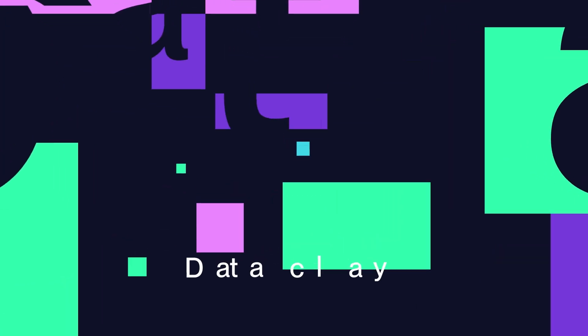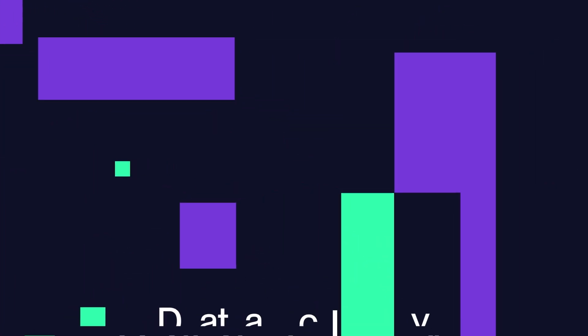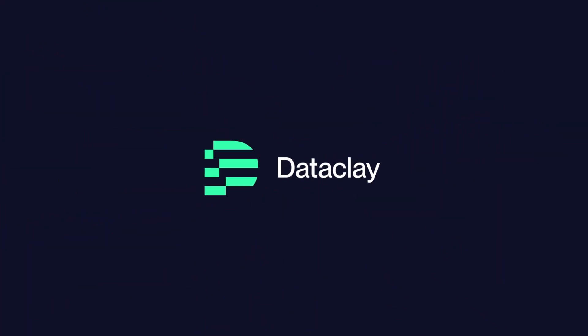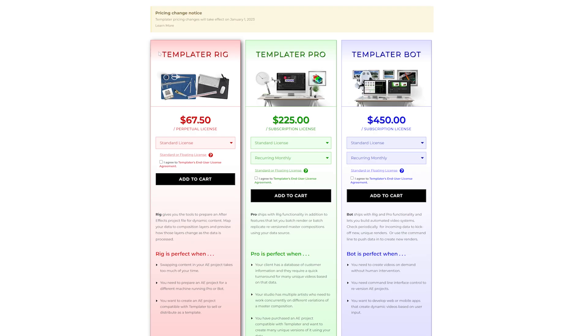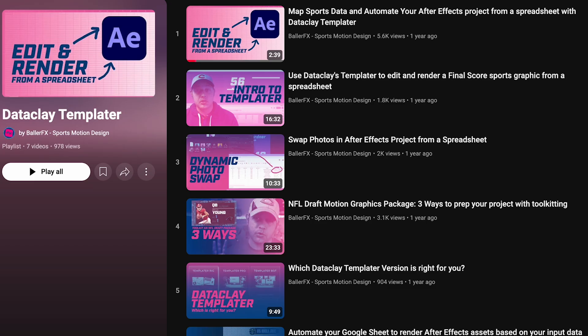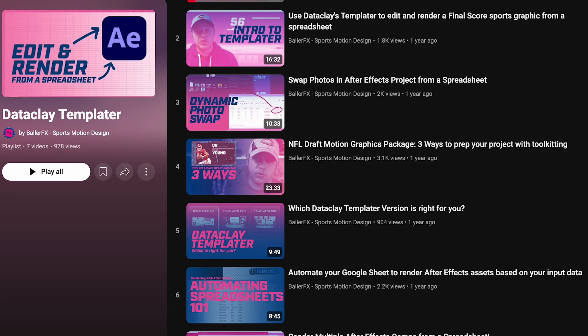If you're interested in getting up and running with Templater, there's a 95% off coupon code for TemplaterRig in the description below. You can also follow my Dataclay playlist that has a host of other tutorials that will get you up and running as well. If you're liking this content, don't forget to like and subscribe. Now let's dive in and find out what the magic of Templater 3.5 can do for your efficiency and workflow.